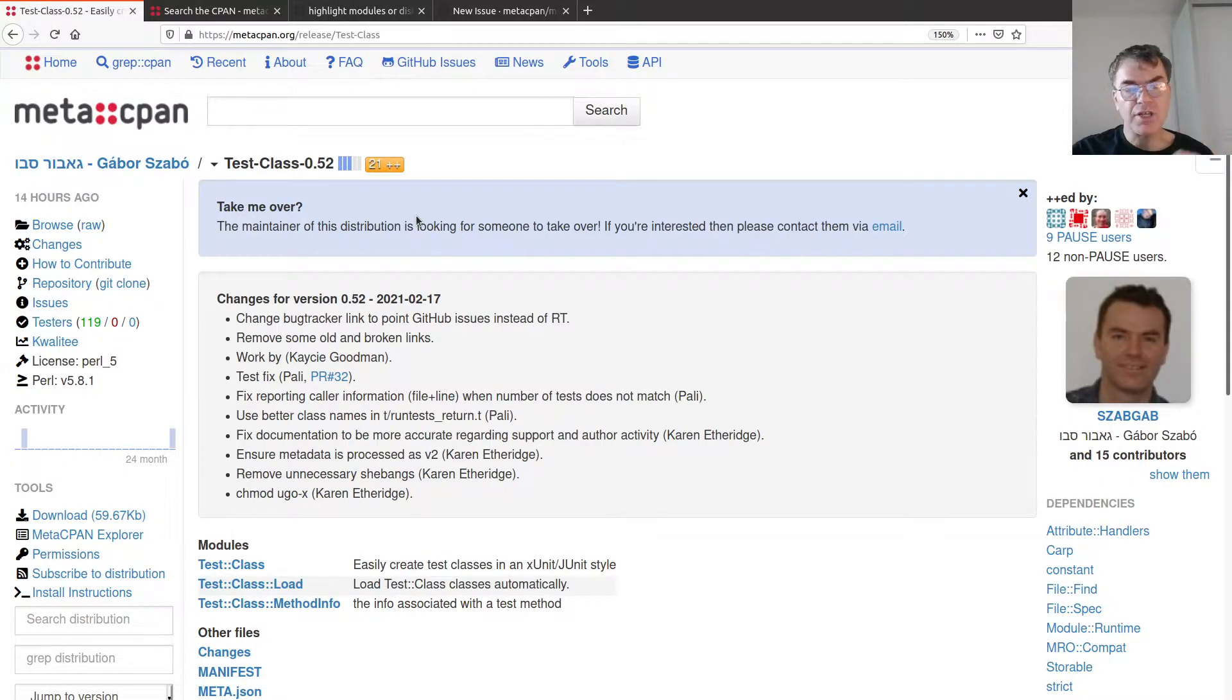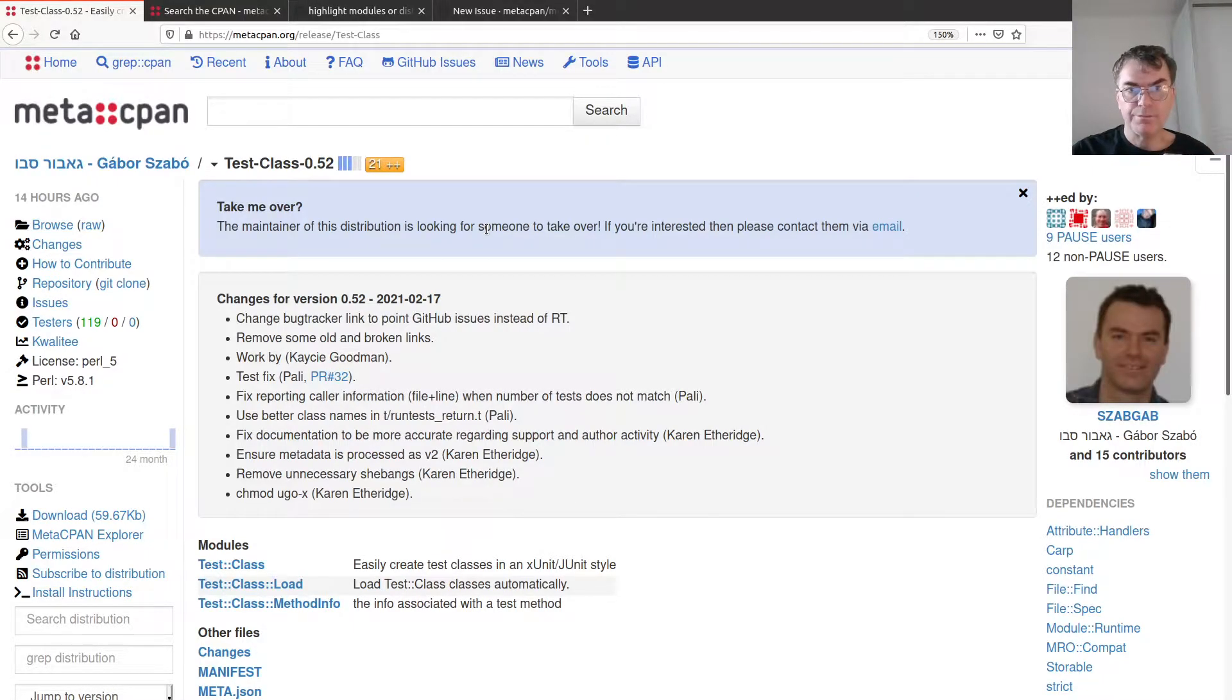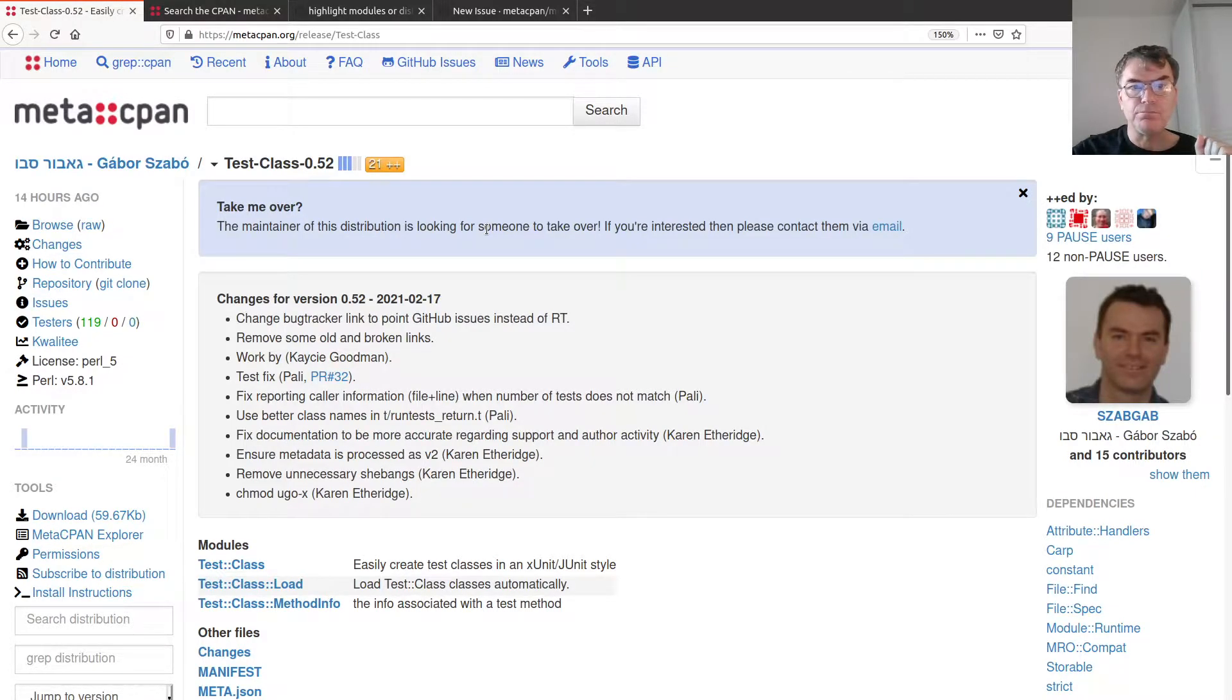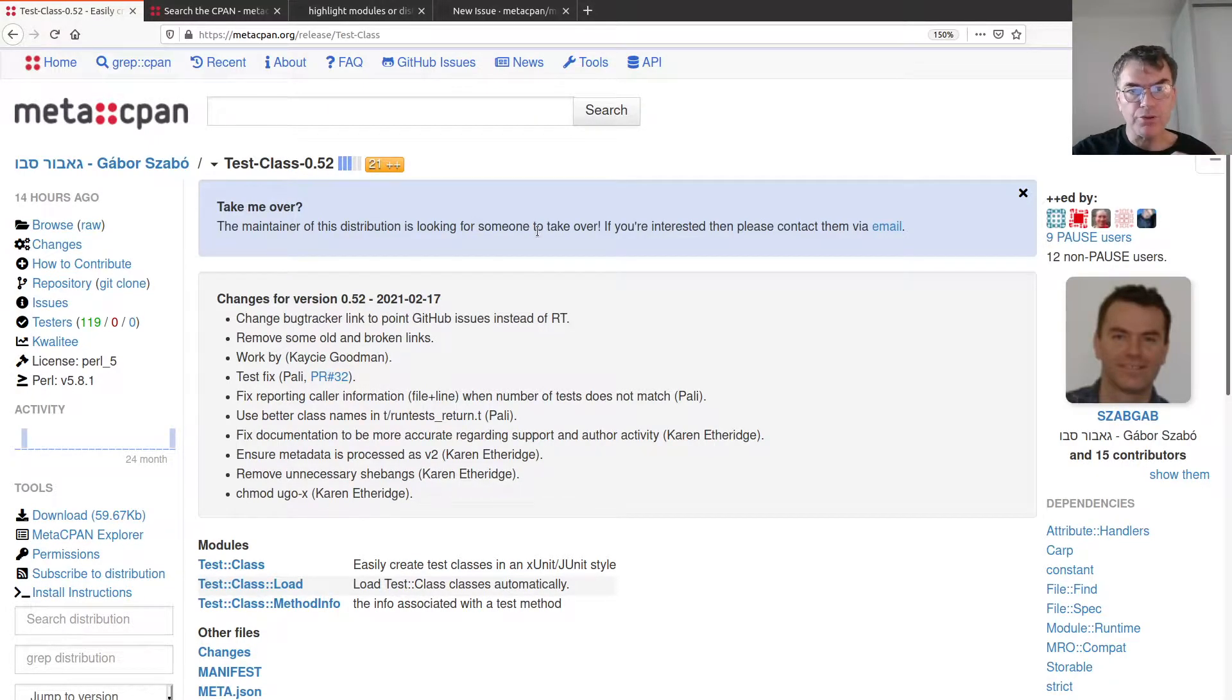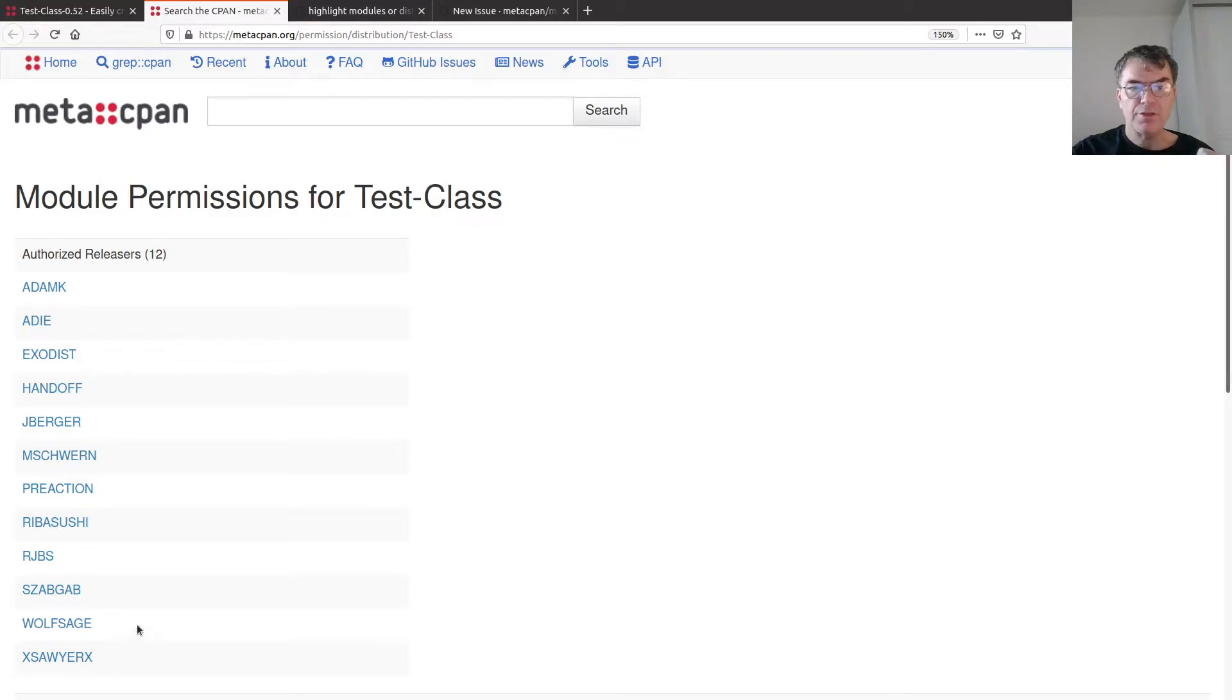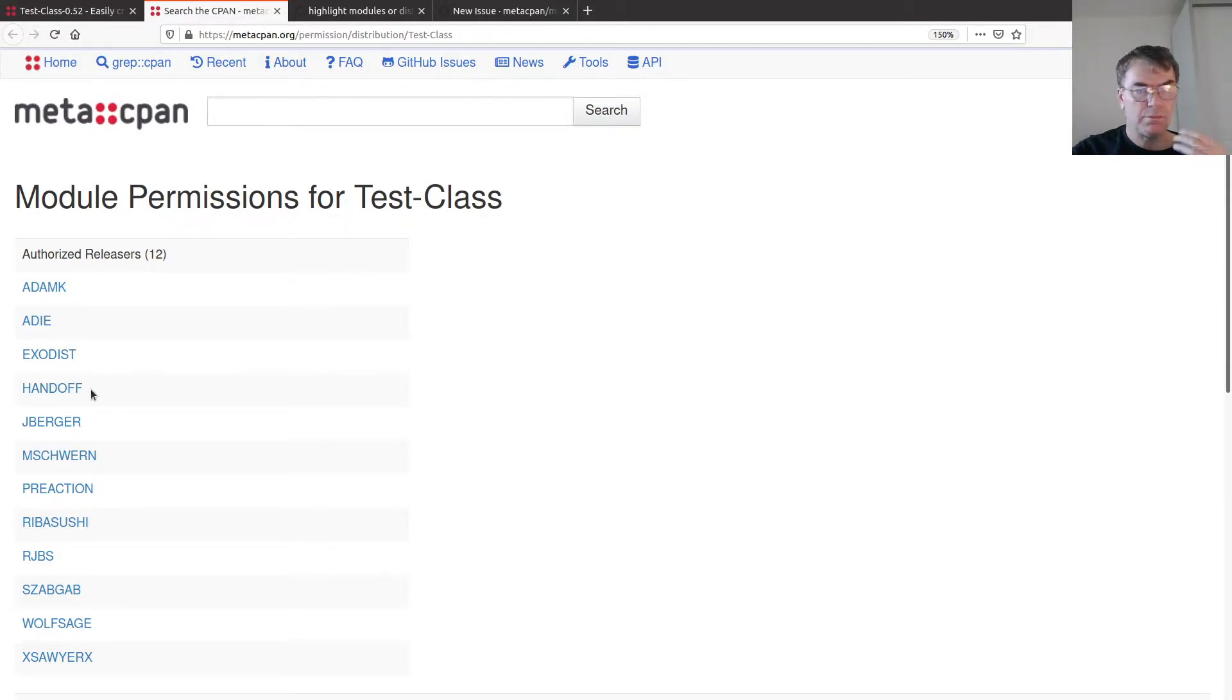What I did is I asked on one of the Perl groups in the Perl community group in Facebook and also in the Perl programmers group in Facebook and I got some pointers. One of them was pointing to this page where there is a list of the authors, the list of the owners of this module.